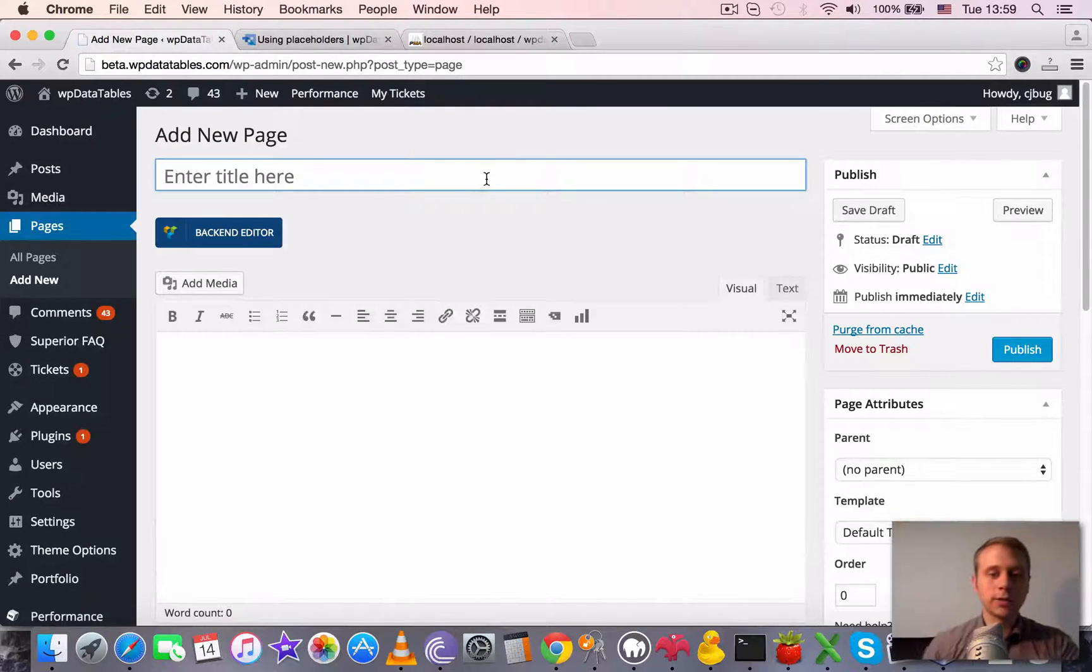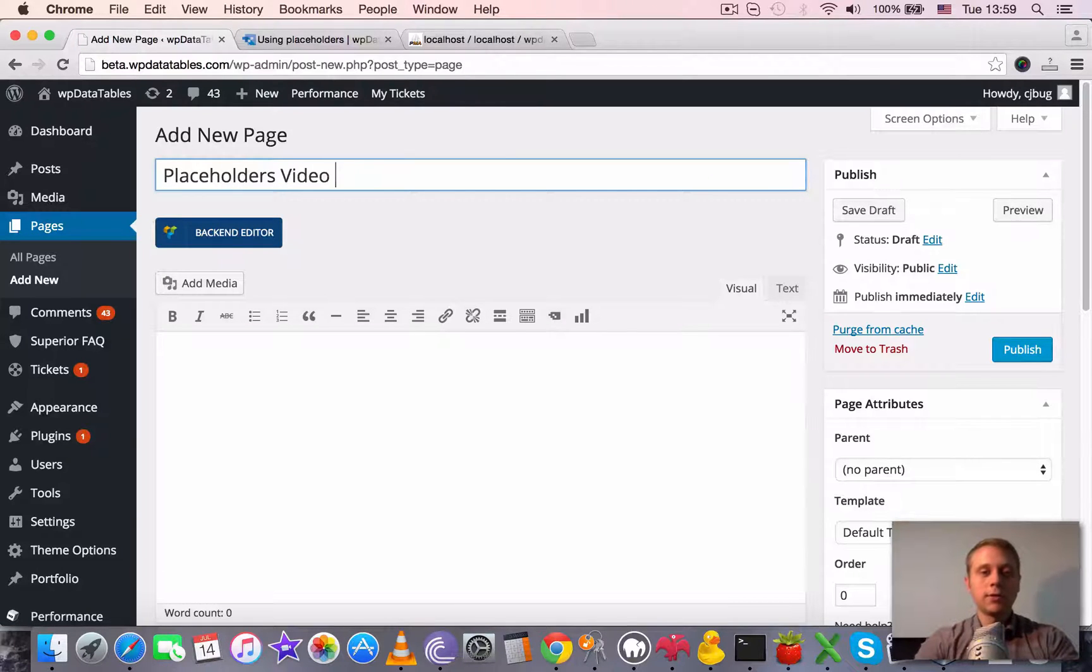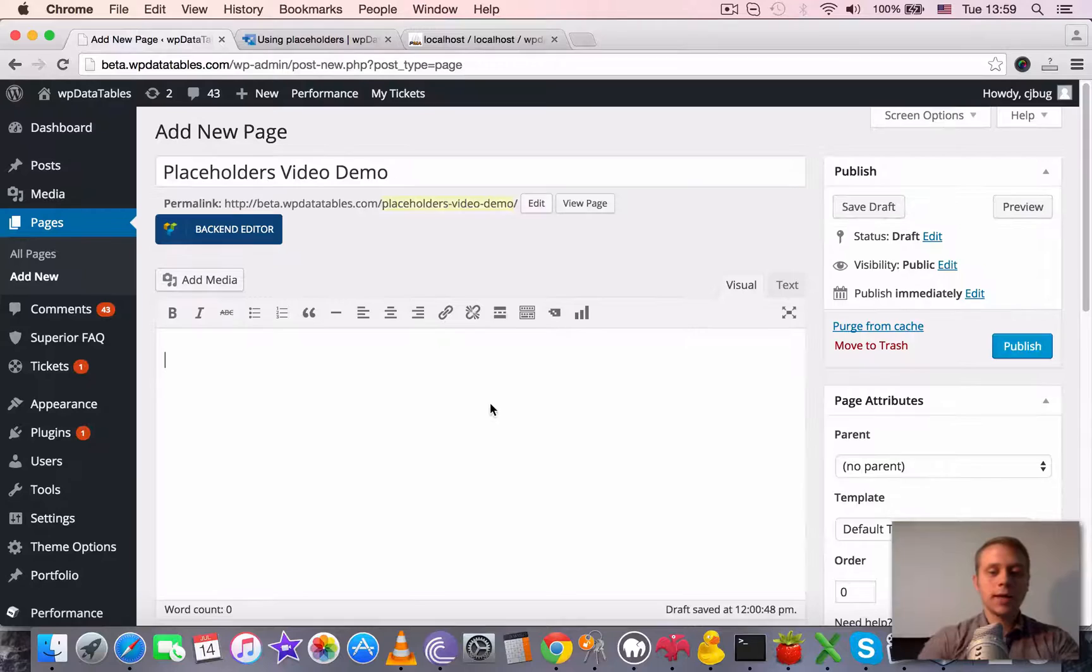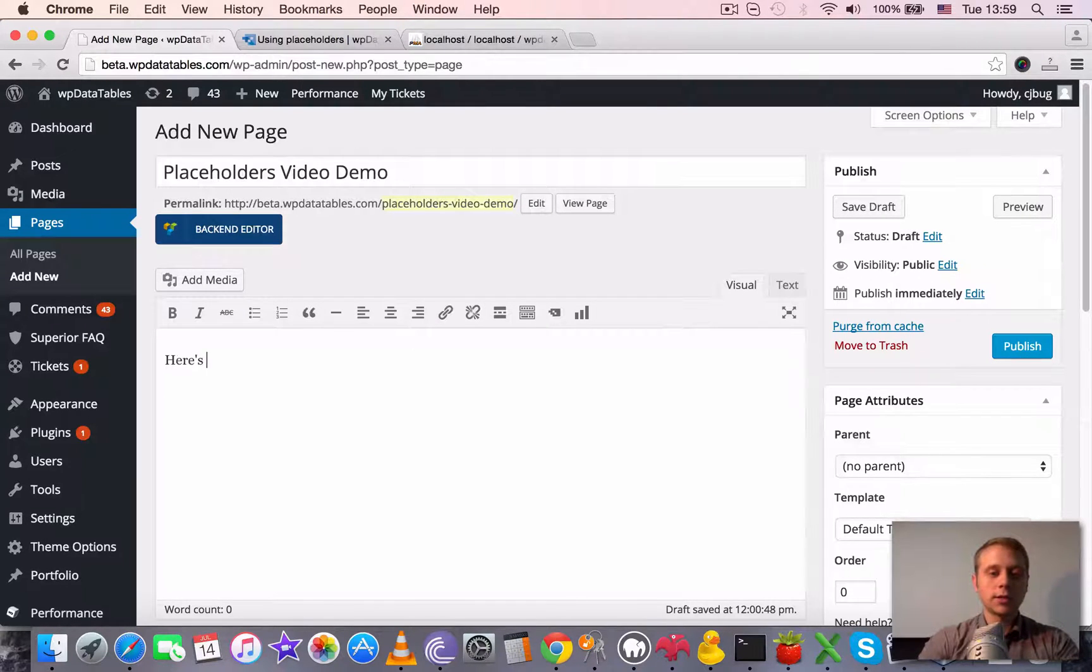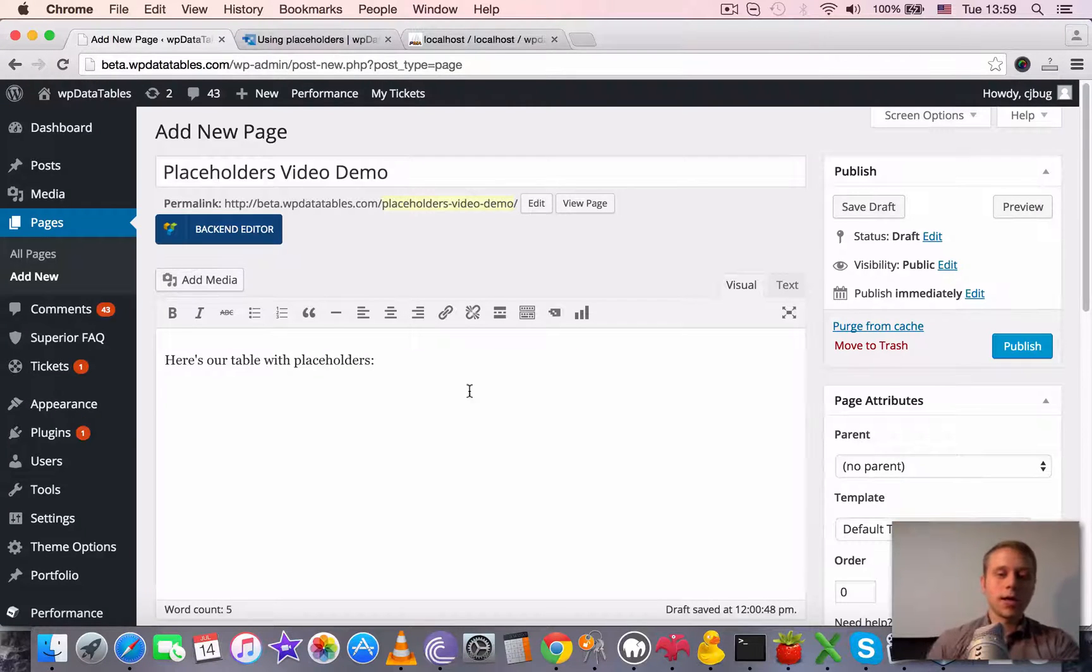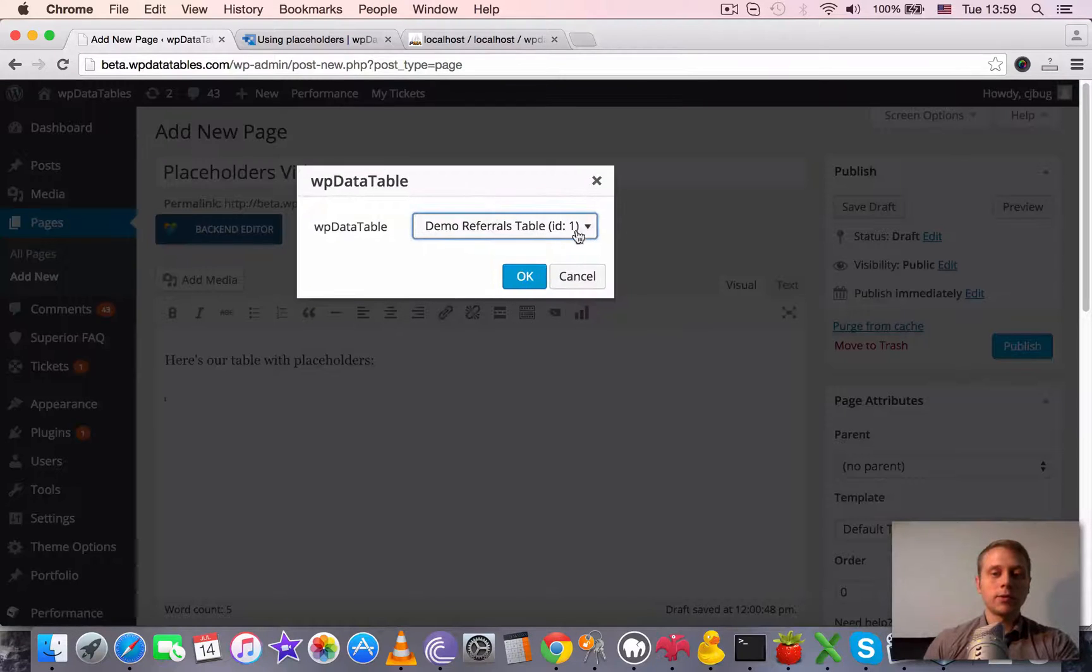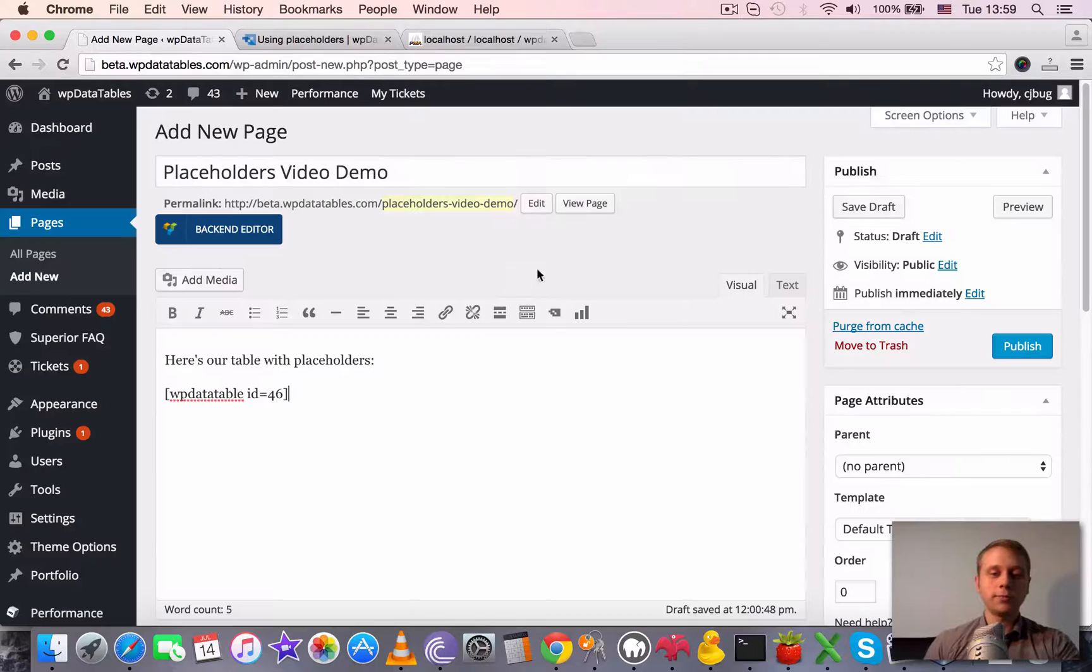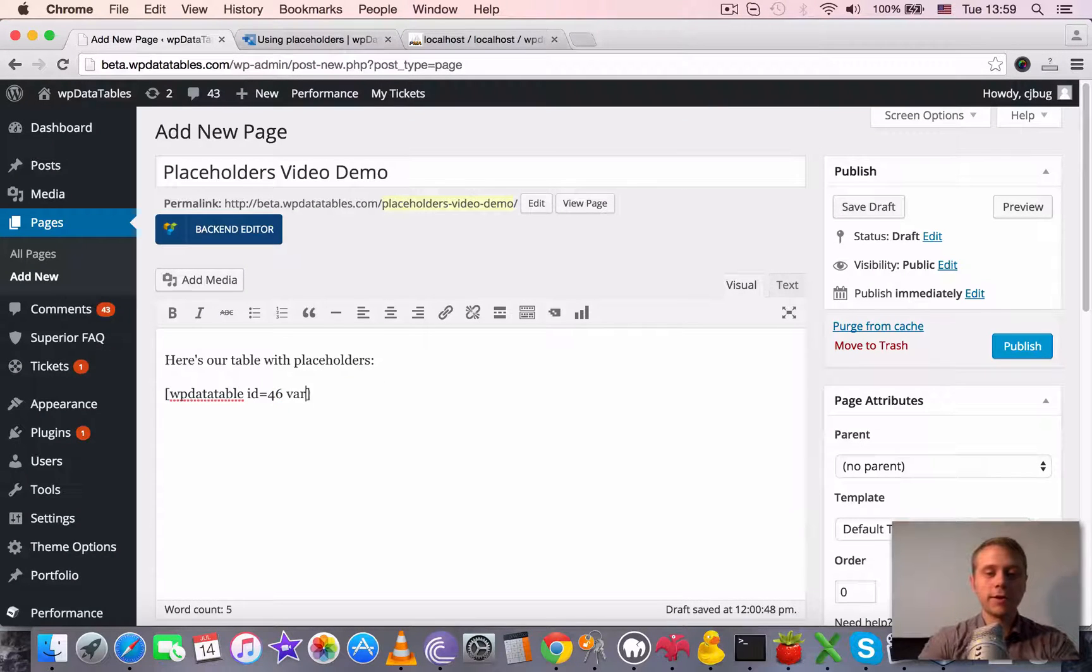Call it Placeholders Video Demo and add a placeholder-based table. So here's our table with placeholders. Just click Insert the WP Data Table button here, locate the Placeholders Demo, and now we need to redefine the variable one.